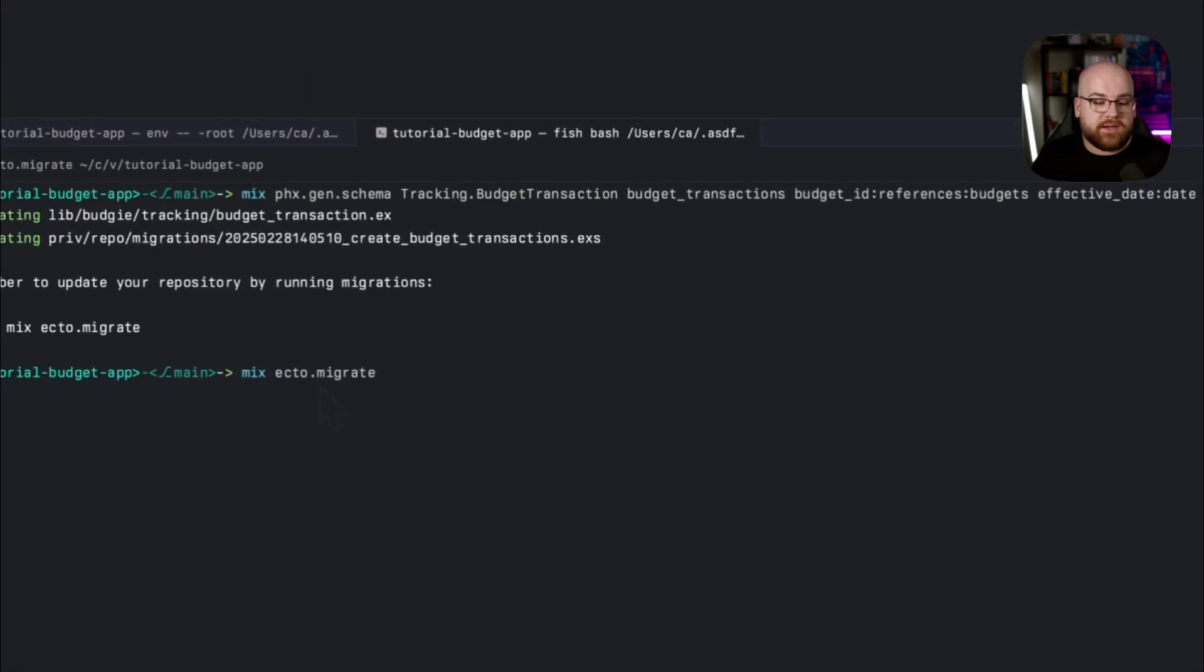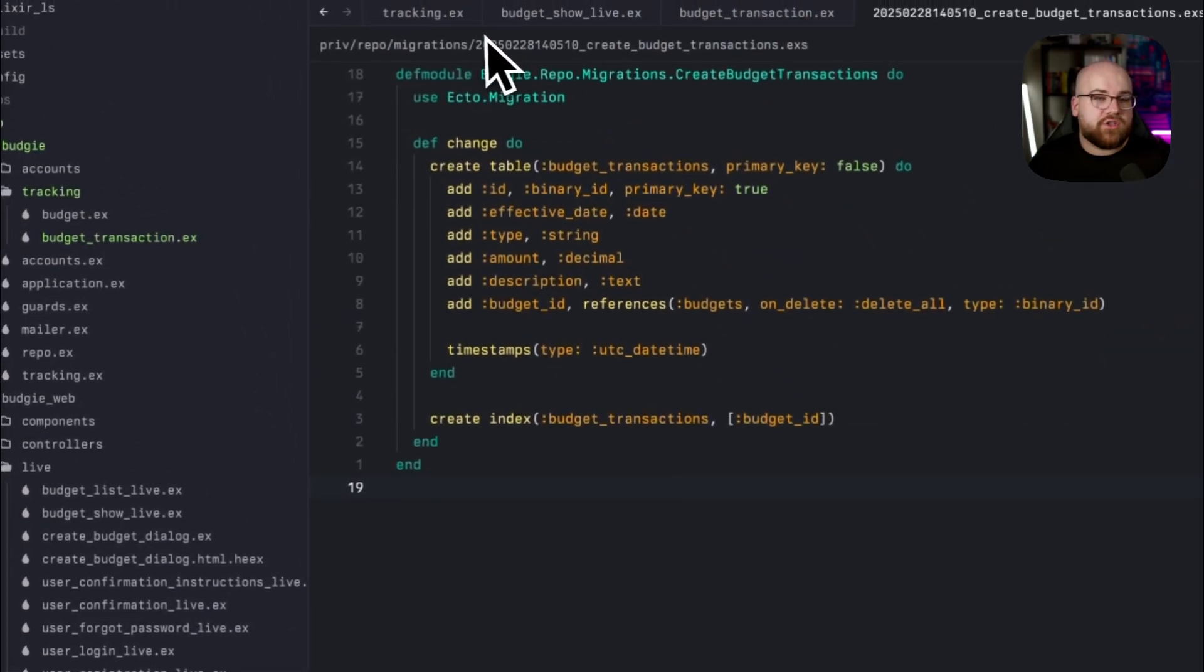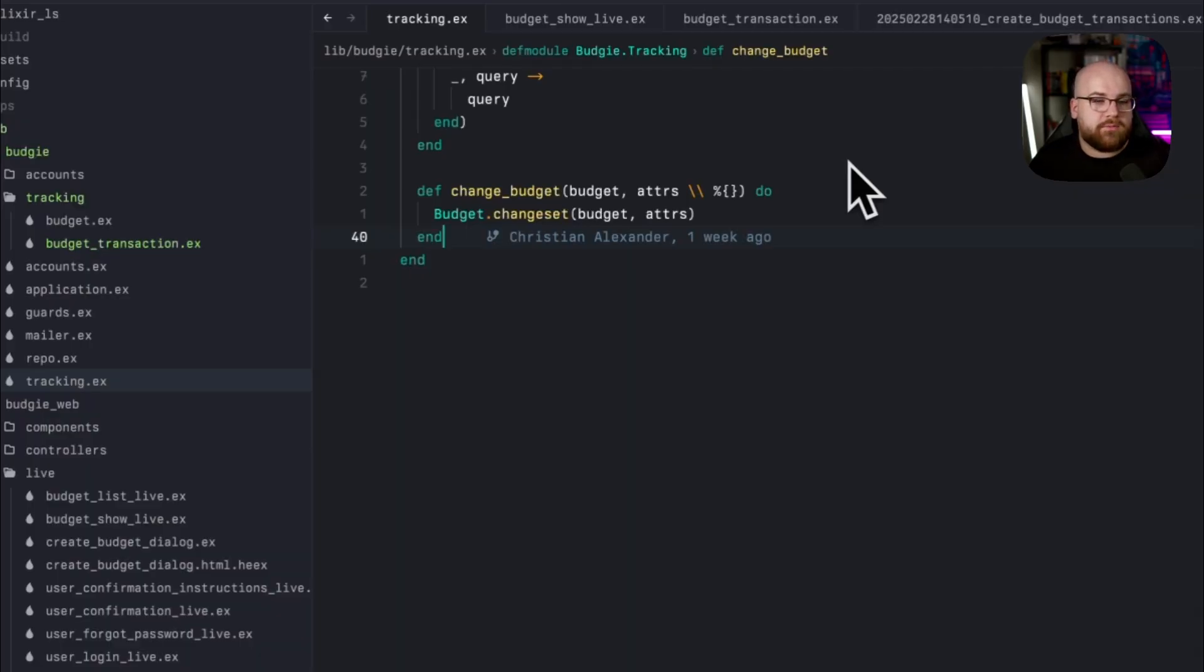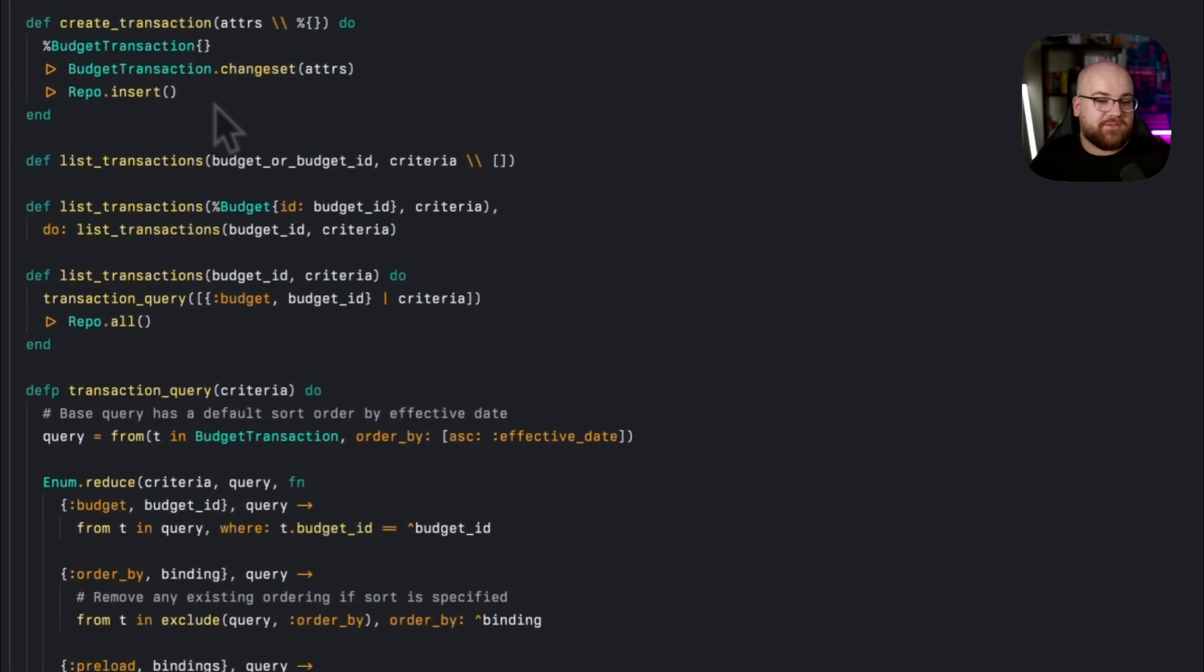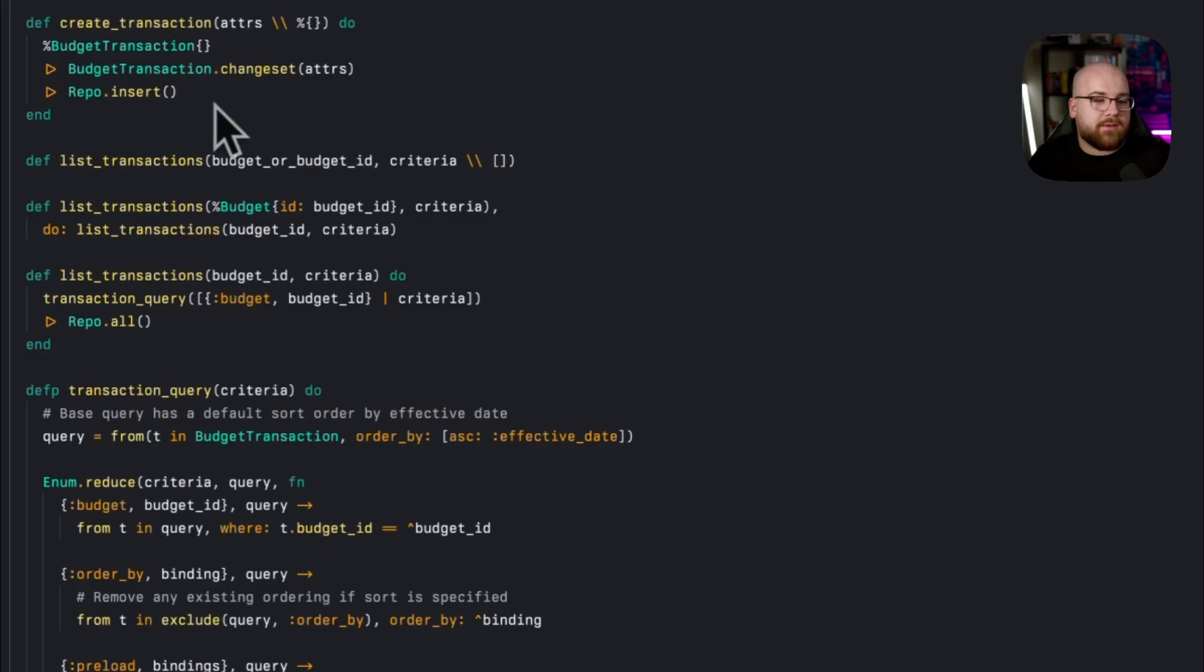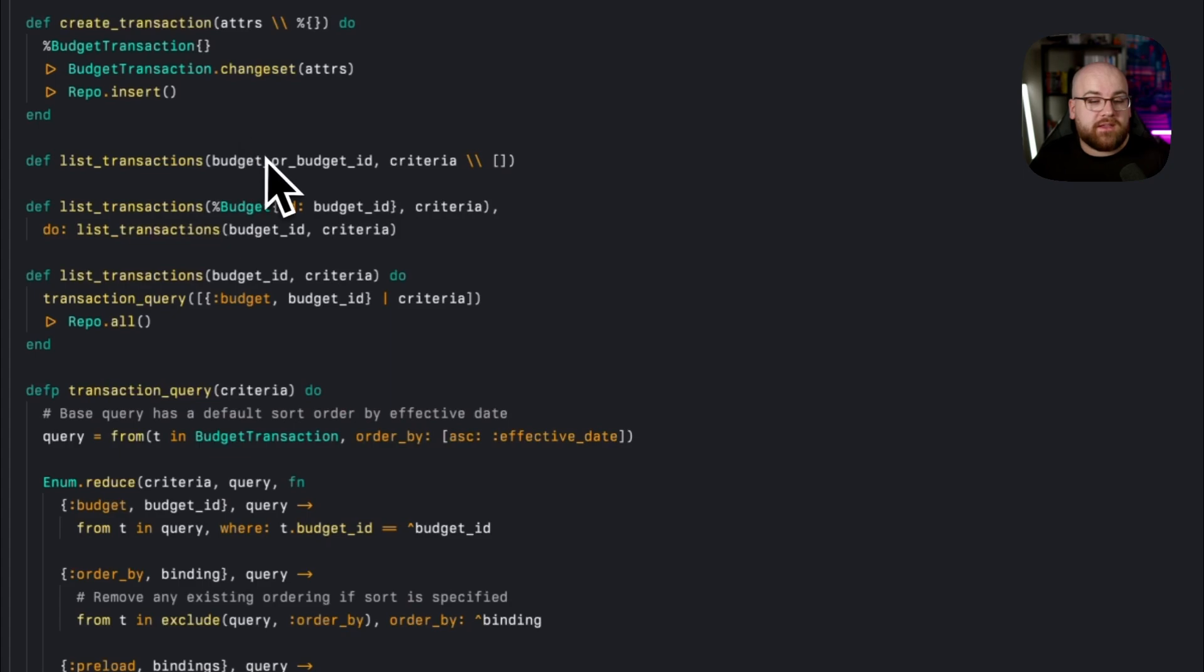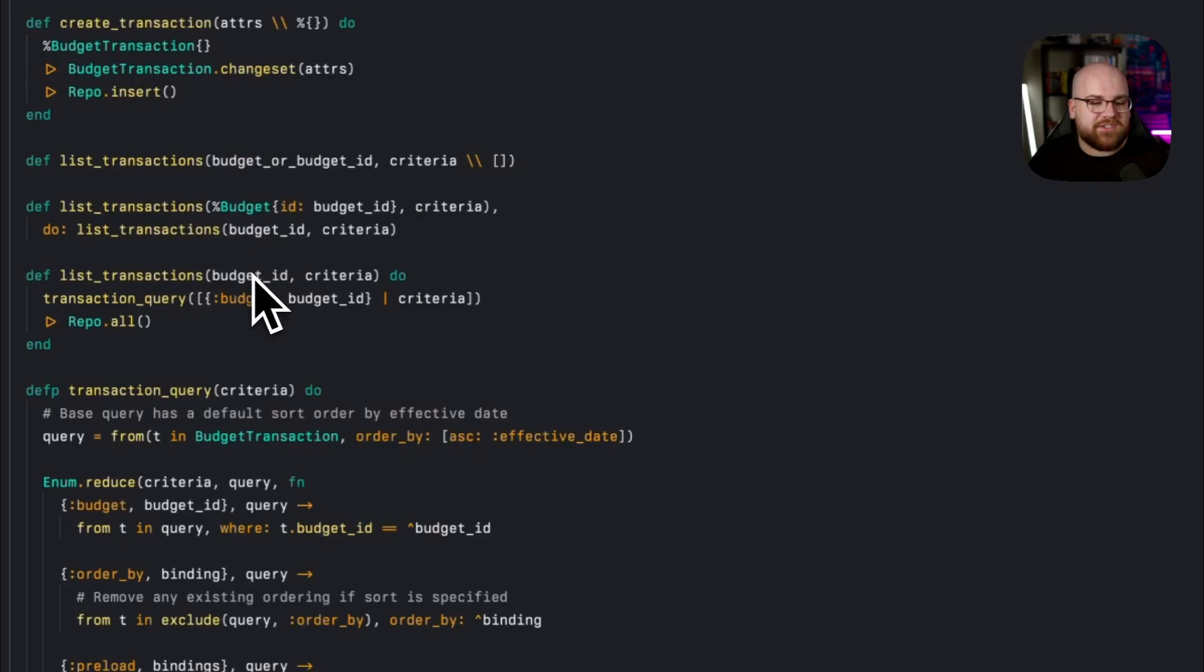So, let's run mix-ecto-migrate, and start collecting transactions. We can add transaction functions to the tracking context module, and at this point, it should be pretty familiar. There's a create transaction function, which does what you'd expect, and then we've got a few options on our list transactions. I want to make sure that this interface is always listing transactions that belong to a specific budget, so the first argument is going to be the budget or budget ID.